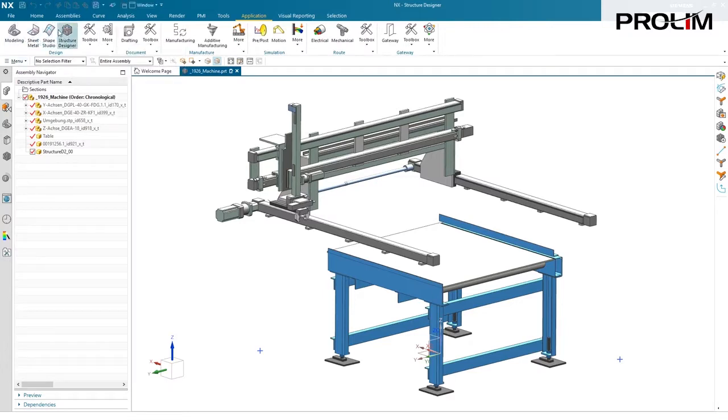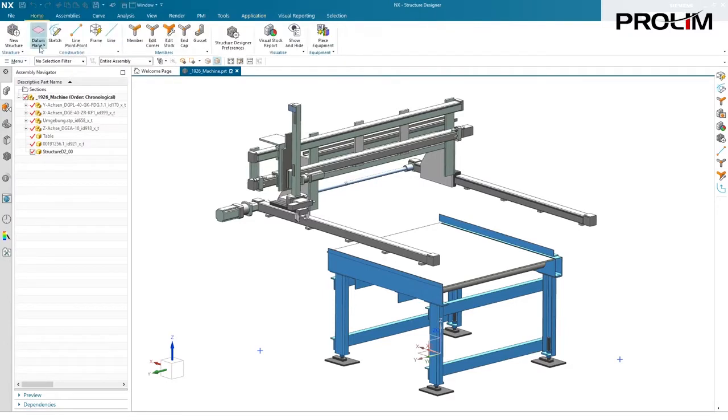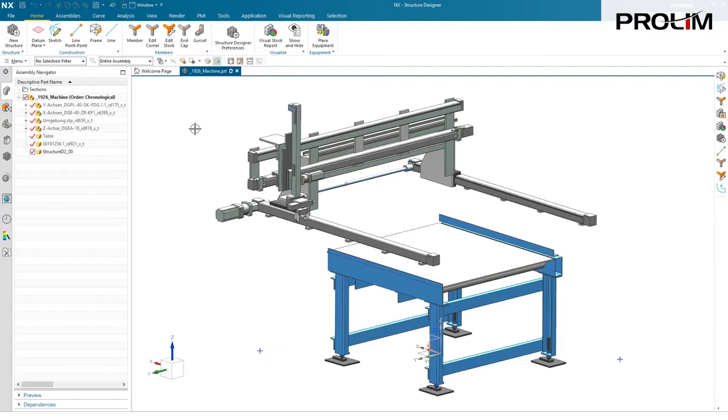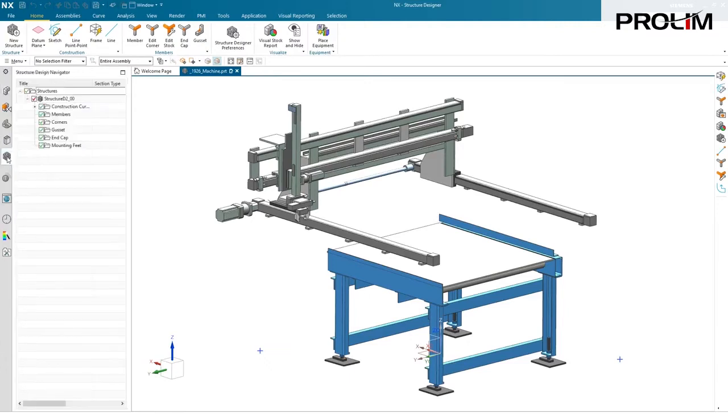Once you access that command, you will find commands for a new structure, construction commands, member commands, visualize, and a few other things. Also, there is a new navigator here just for Structure Designer.